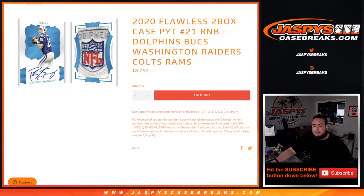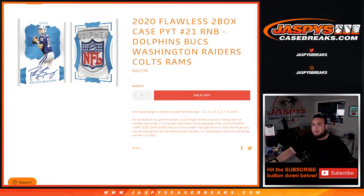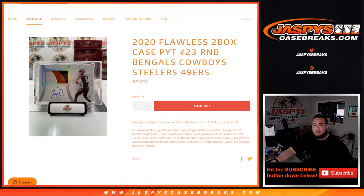What's up everybody, Jason from Jaspy's Case Breaks dot com. We just sold out Flawless Pick Your Team. The number should actually be number 23.